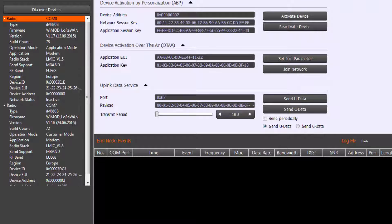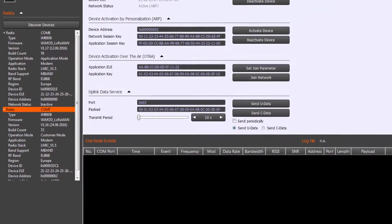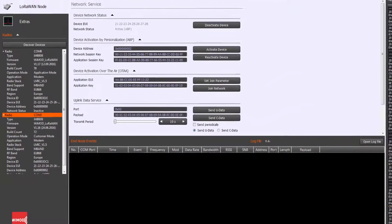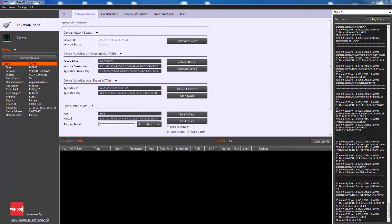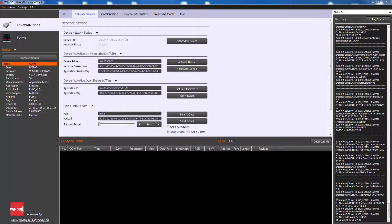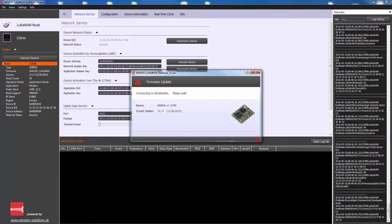The Studio allows connecting multiple devices at the same time. Note that commands are always sent to the selected device in the list box. Under the File menu, the Studio provides the possibility to update the firmware of a connected radio module.